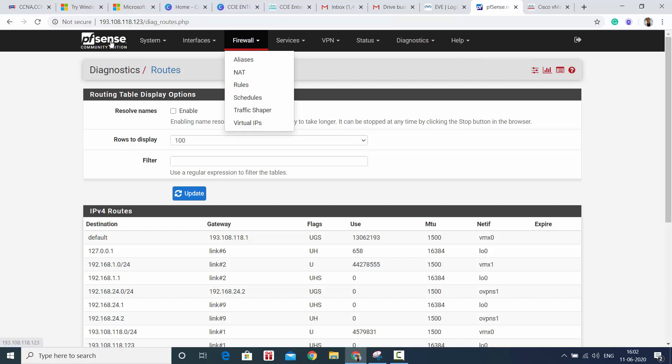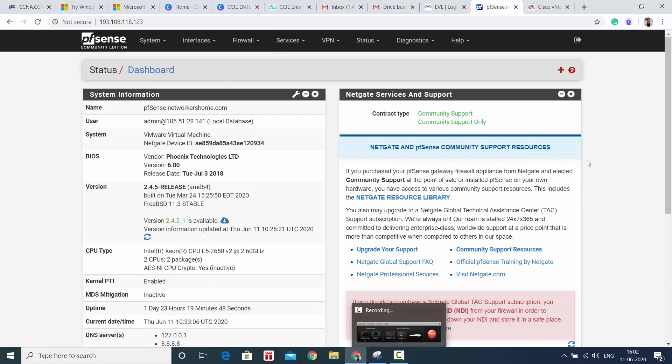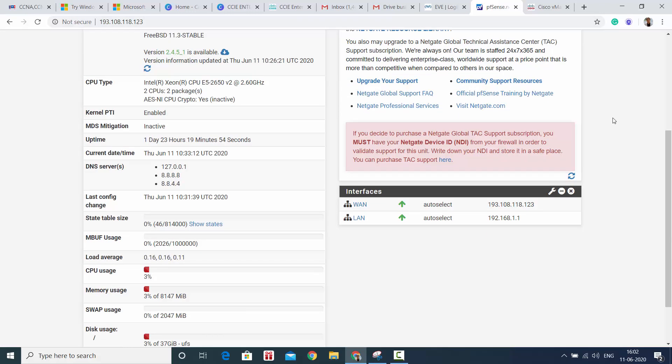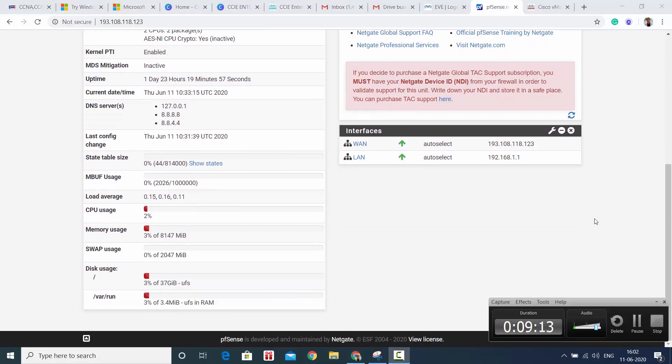So that's about pfSense guys. It's a great firewall, one must try this. And I'm also going to cover a lot of other firewalls, open source and open source SD-WAN software reviews, as well as Cisco SD-WAN reviews. A lot of videos are coming in. Thank you very much guys, thanks a lot.